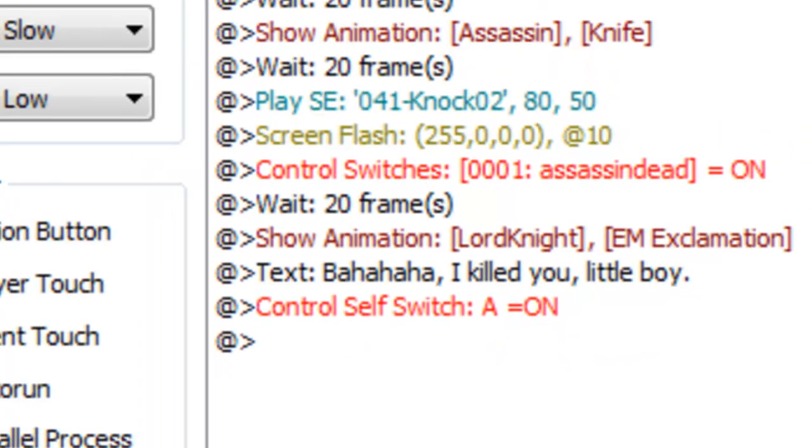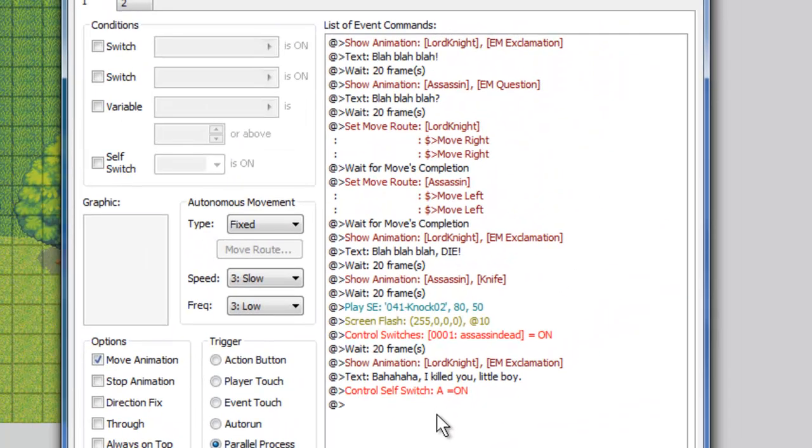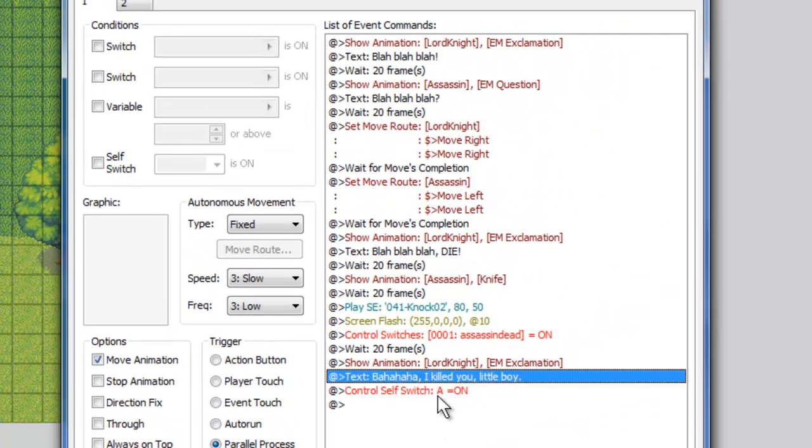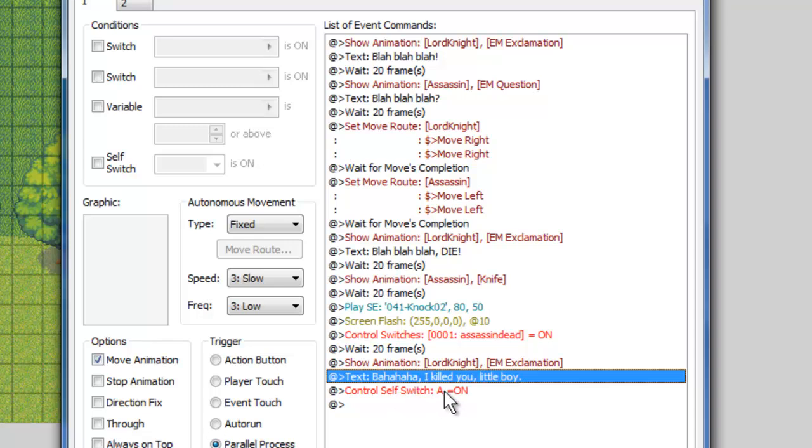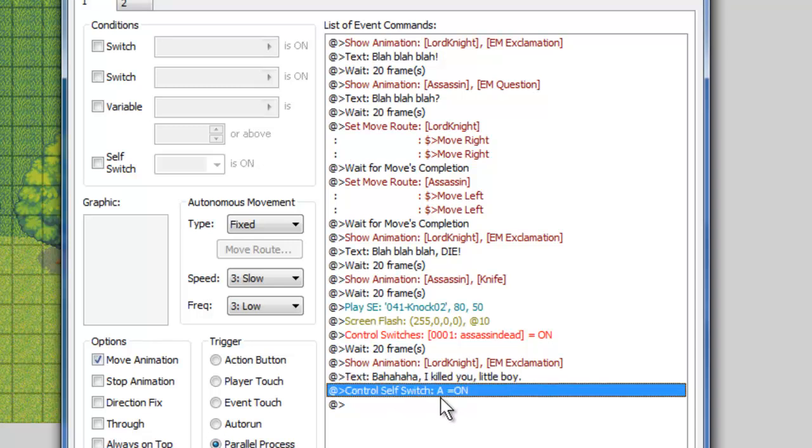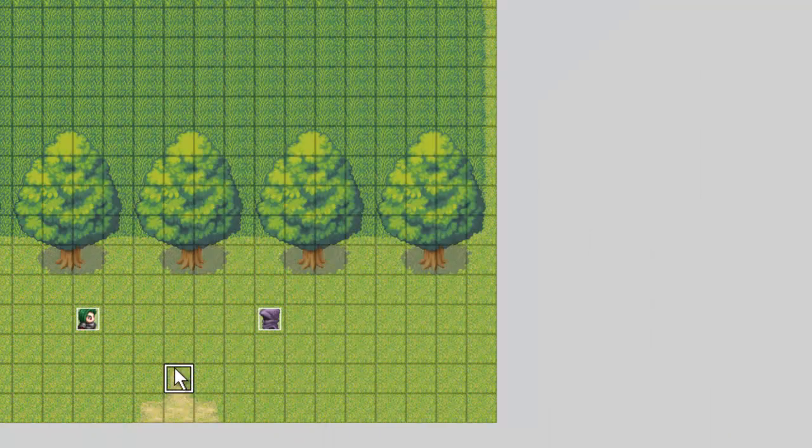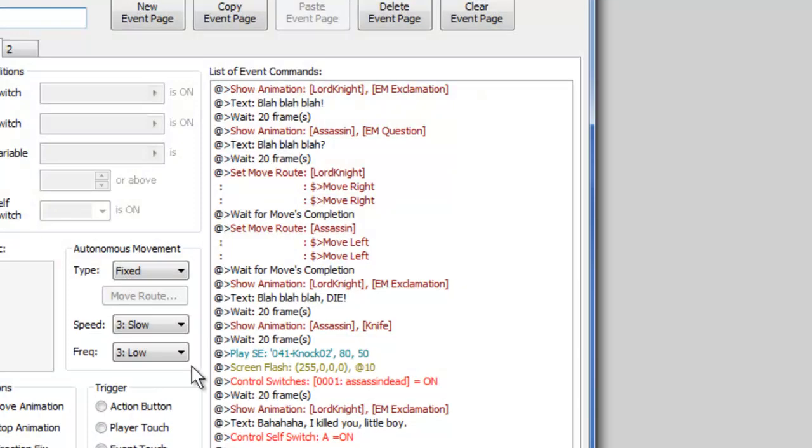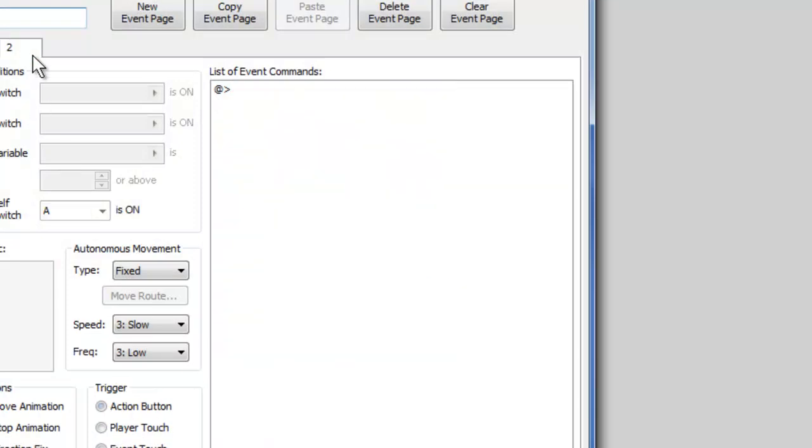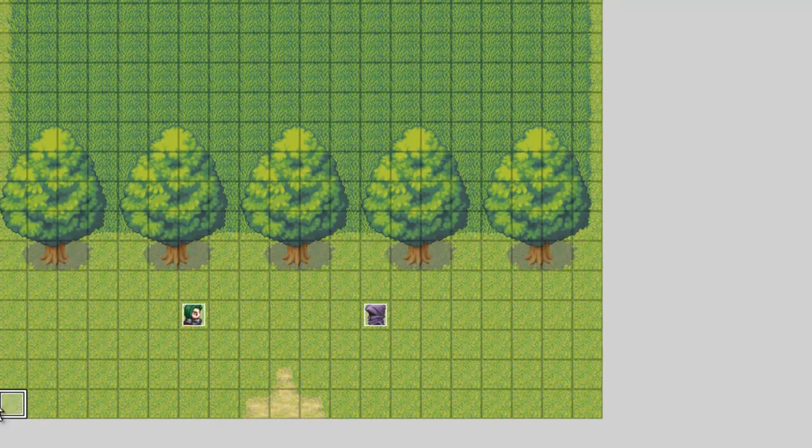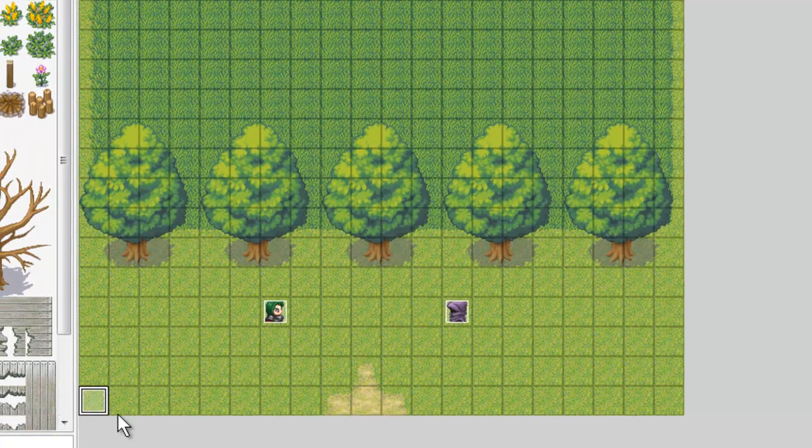Now, what this is going to do, is, once the cutscene is finished, which is when the Lord Knight says, bah ha ha, I killed you, little boy, control, self-switch, A turns on, and it takes us to page two, and there's nothing here. That stops the parallel process, and that also just is a, it takes it to a blank page, so that, that cutscene will no longer run. And at that point, everything should be good to go.